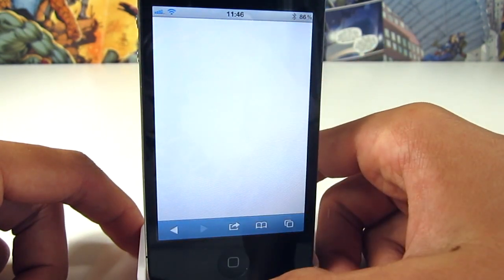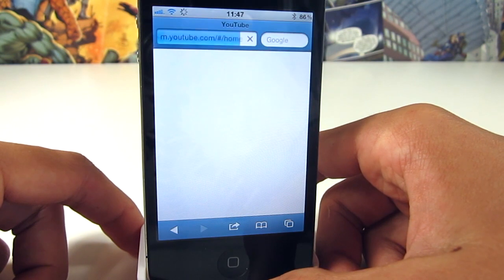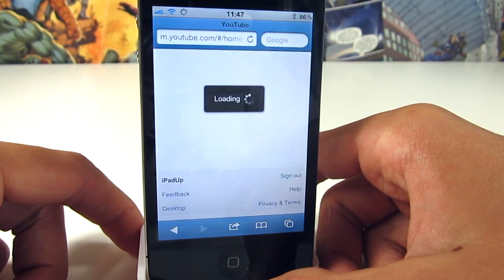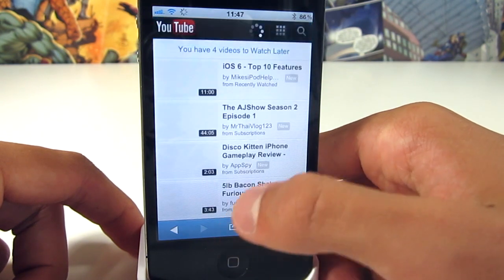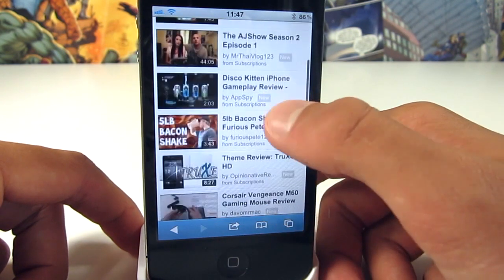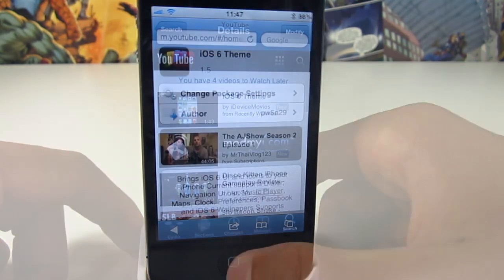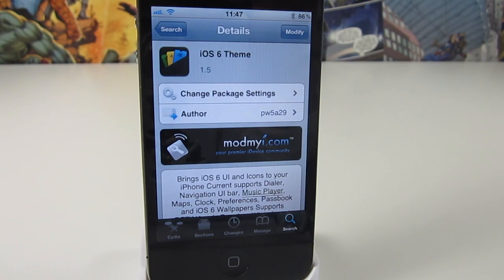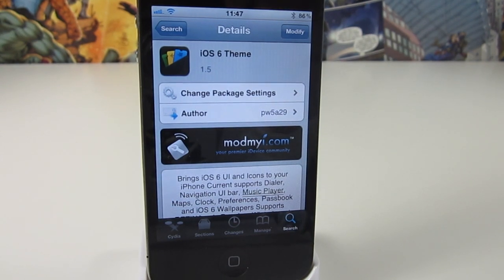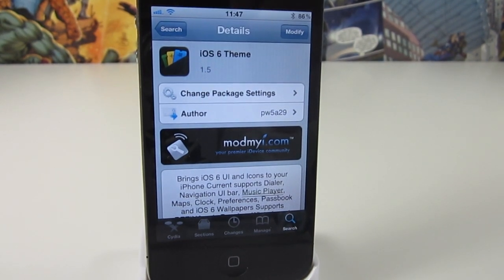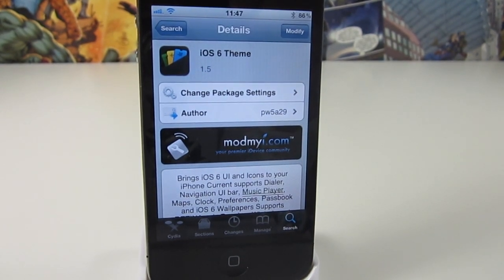So it's just a really nice theme. I've really enjoyed using it and it gives a nice new fresh look to iOS whilst retaining its core image. So that is iOS 6 theme — it's available in the ModMyEye repo for free. Thank you very much for watching, this has been Tom with Gadget Spot.